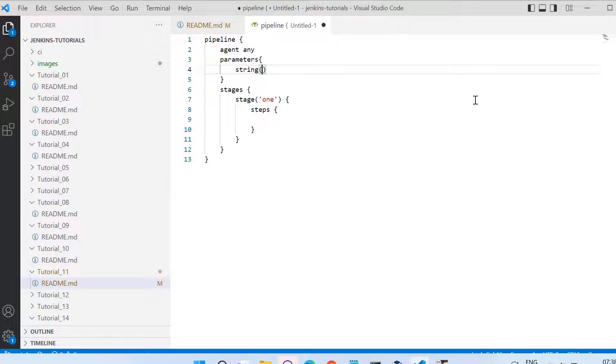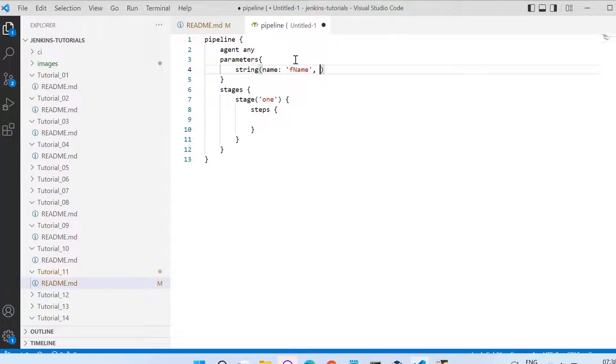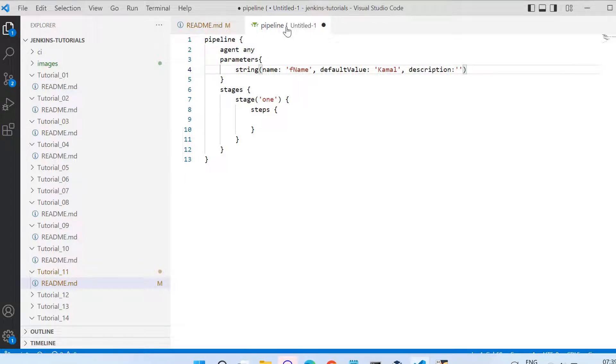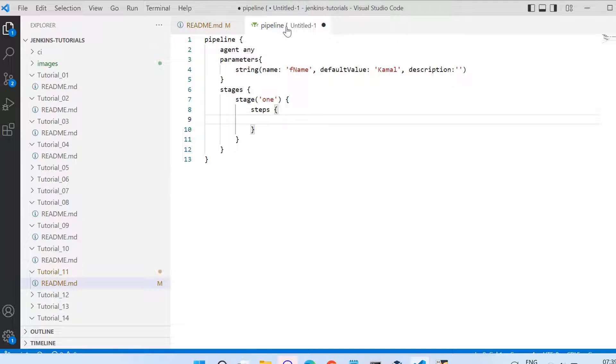The first was the name of the parameter, so I give name here, and then colon, and then I need to give the name of the parameter in single quotes or double quotes. So I am specifying fname. Then the second one which is default value, so I am giving the default value as Kamal. And then description I am leaving as blank. This is how I configured the first parameter in this pipeline.